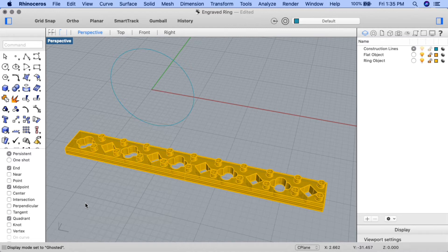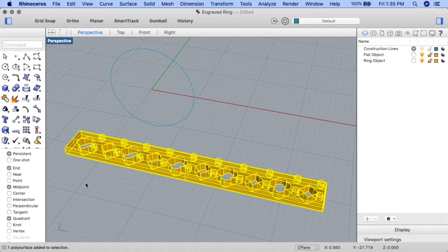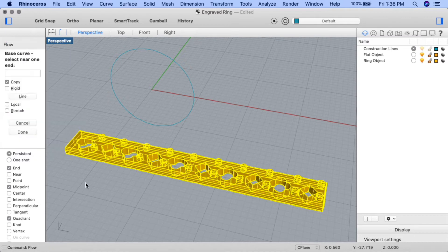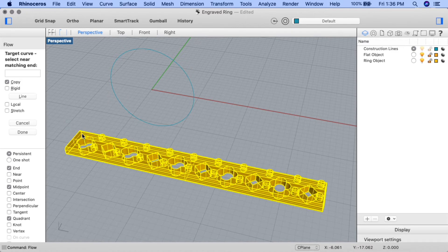I'll click on my flat object and input the flow command. At the base curve, select near one end—I'm going to select at the left end of that line I showed you earlier. At the target curve, select near matching end, I'll select towards the top quad point of the ring circle construction line.